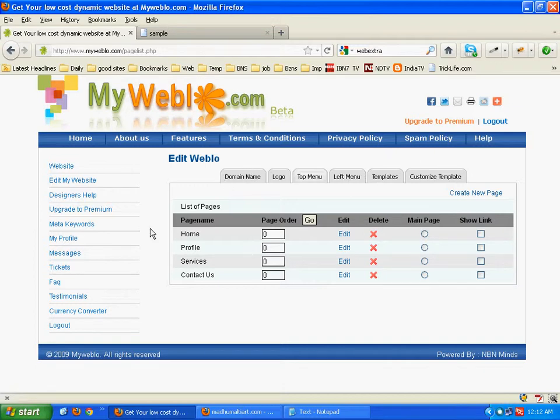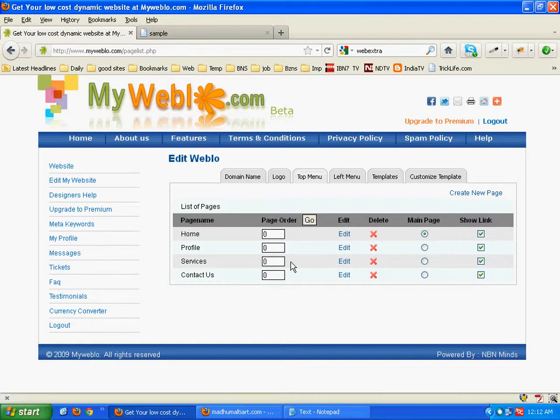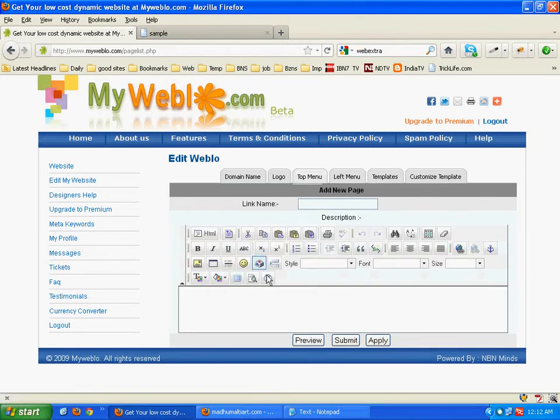We can create 6-7 pages on the top menu and unlimited in the left menu. Now let us select the main page. The main landing page should be selected over here. Click on the show link boxes. If you don't select these boxes then the pages will not be visible on the website.